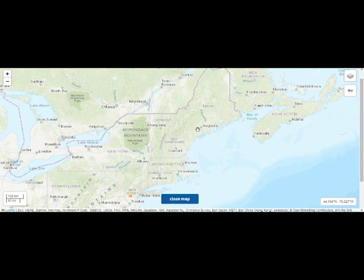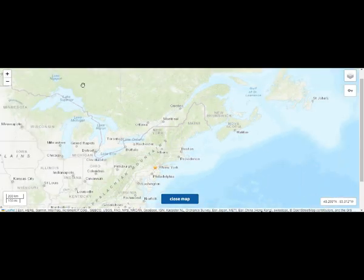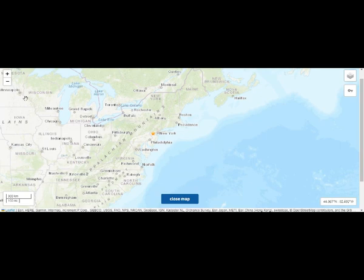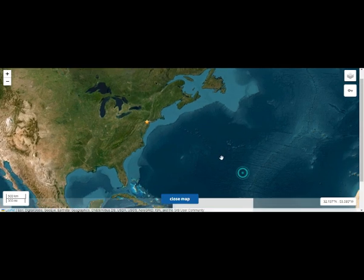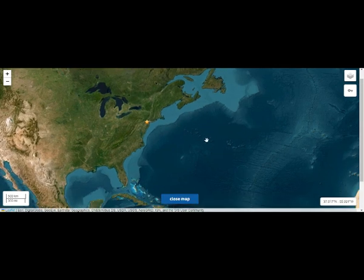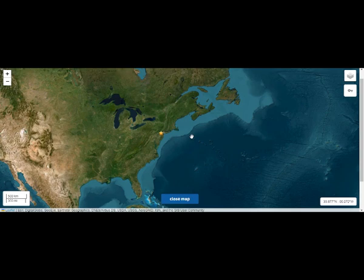Maine has five volcanoes, four of them within a 100-mile distance. We should not be surprised — we have a mantle plume there. And let's also remember that we have underwater volcanoes right there as well.